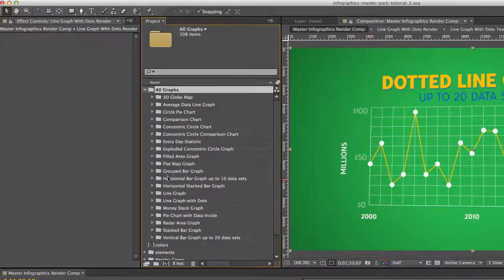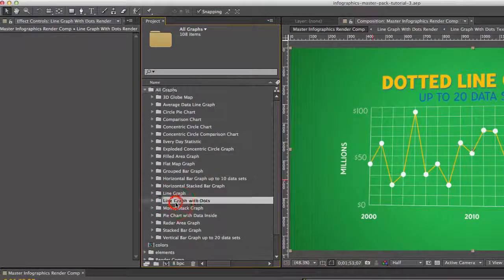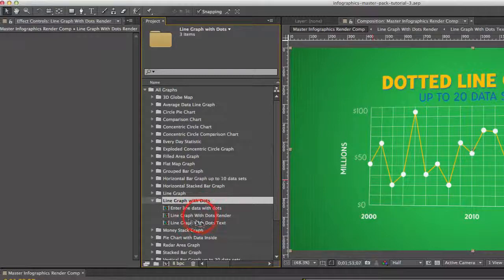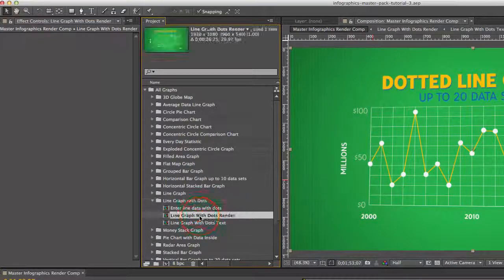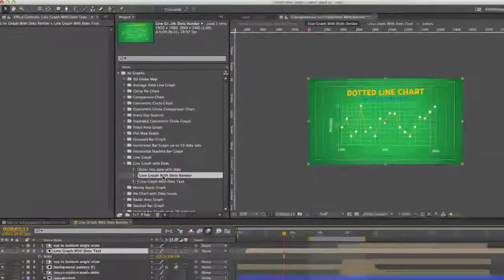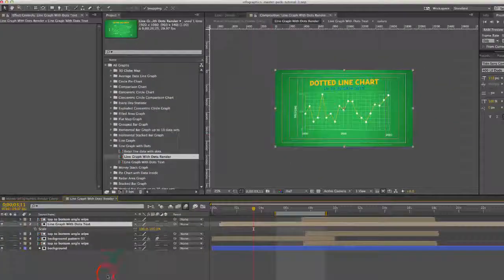Open up our line graph with dots folder and double click the line graph with dots render. Open that up.